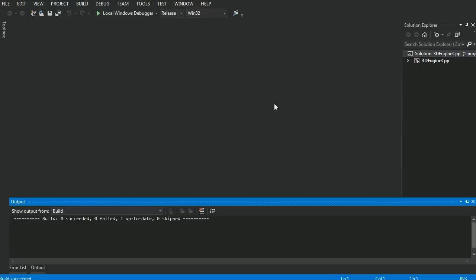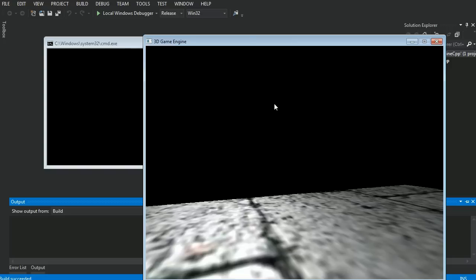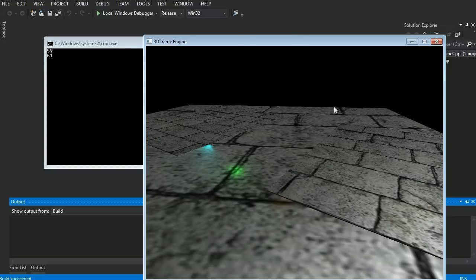Now, you do need Visual Studio 2012 or newer. 2010 or before probably isn't going to work. So once you've got everything built, just hit Ctrl F5, and boom. It should run.